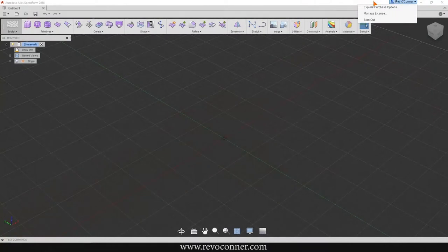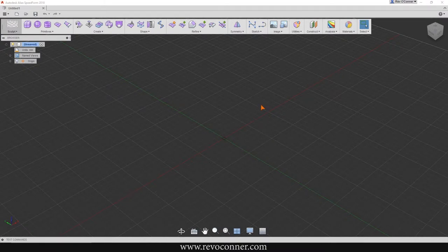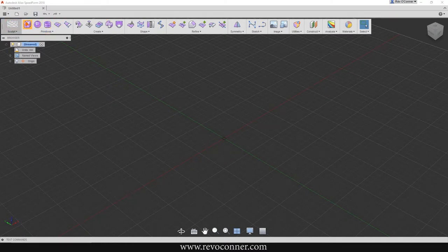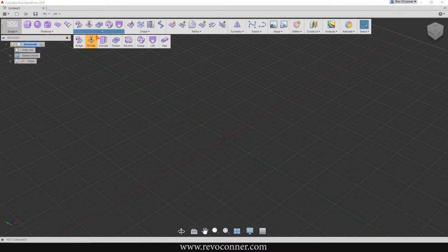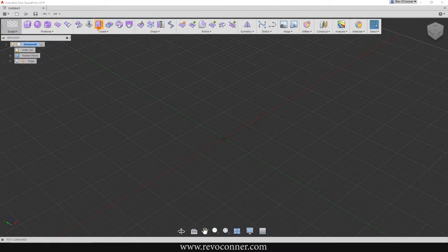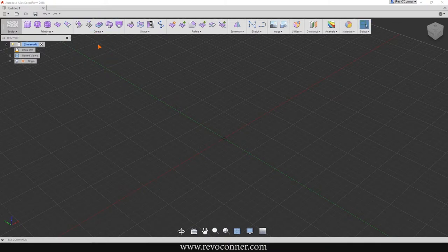Hey viewers, in the last tutorial we got familiar with the viewport and the menu. In this tutorial we'll expand on that and create some basic shapes. I've used the most frequently used primitives and commands and put them onto the main tab. If you want to add a command like extrude, you can just click on it and drag and drop it into the toolbar, and if you don't want it there anymore, you can drag it down onto the viewport and it will be removed.